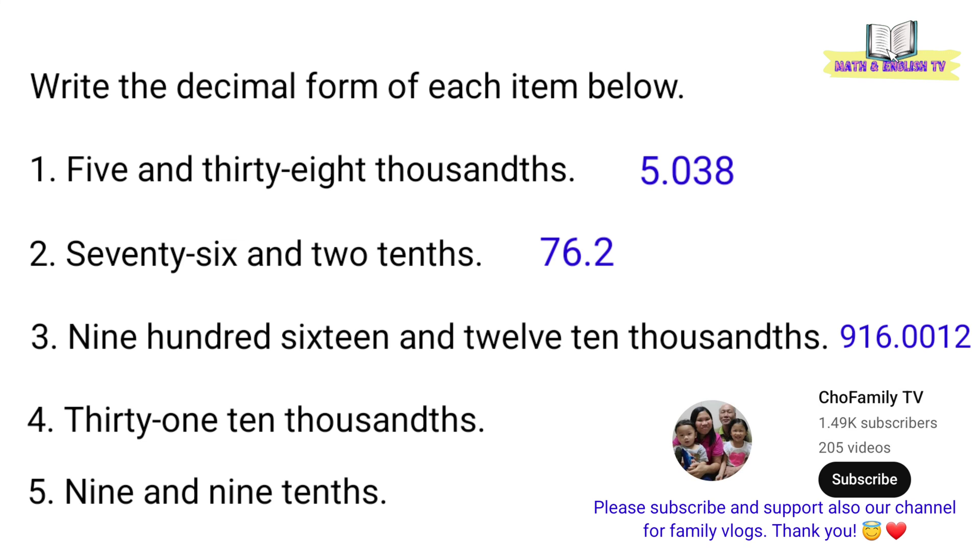Number 4, 31 ten thousandths. Okay. Ang decimal form ay 0.0031.